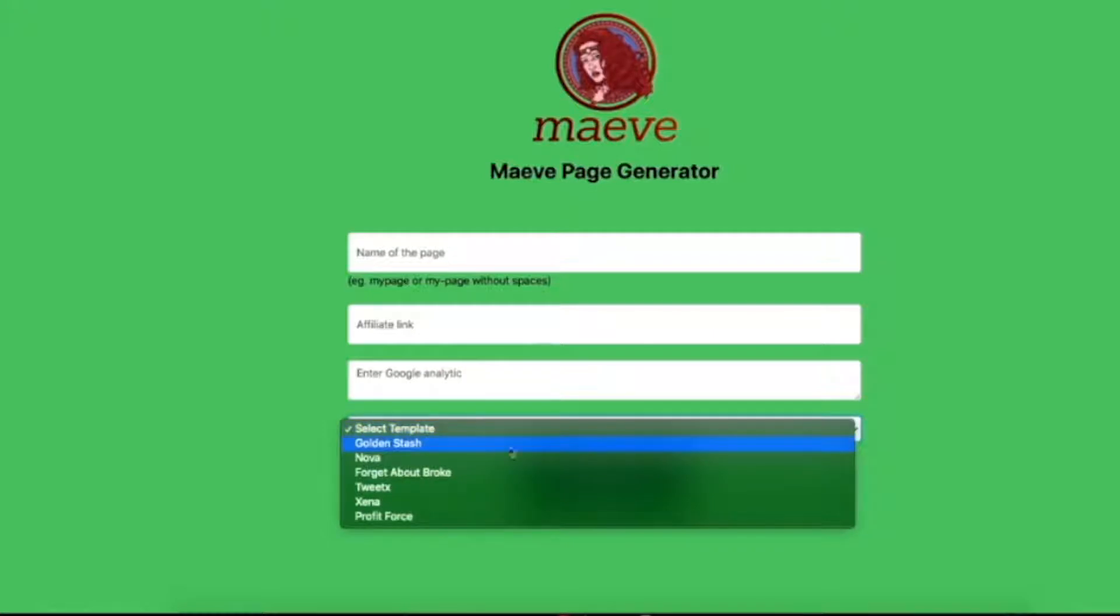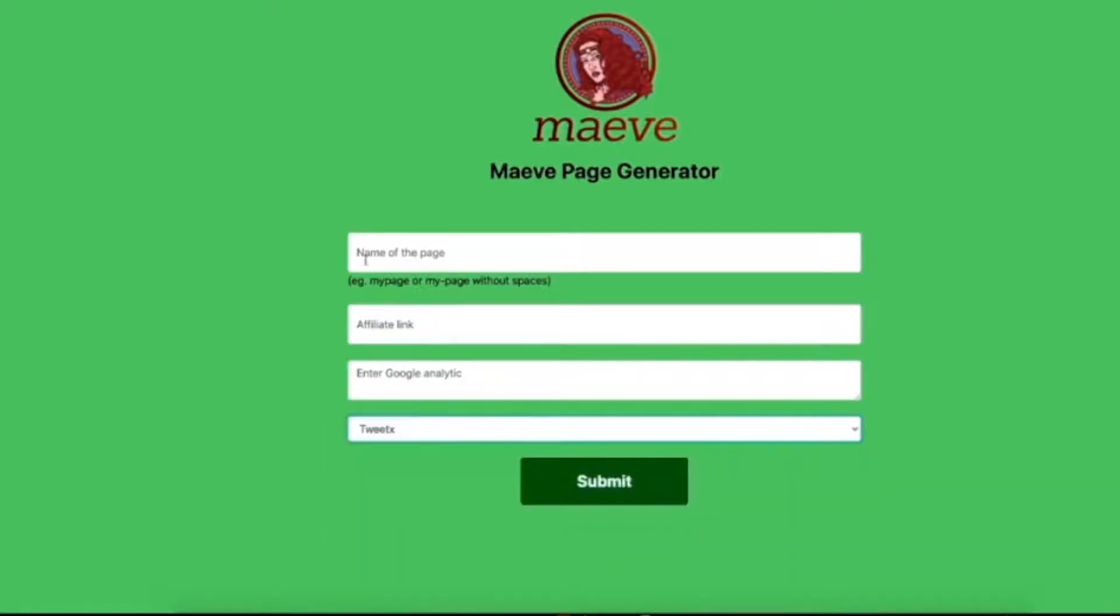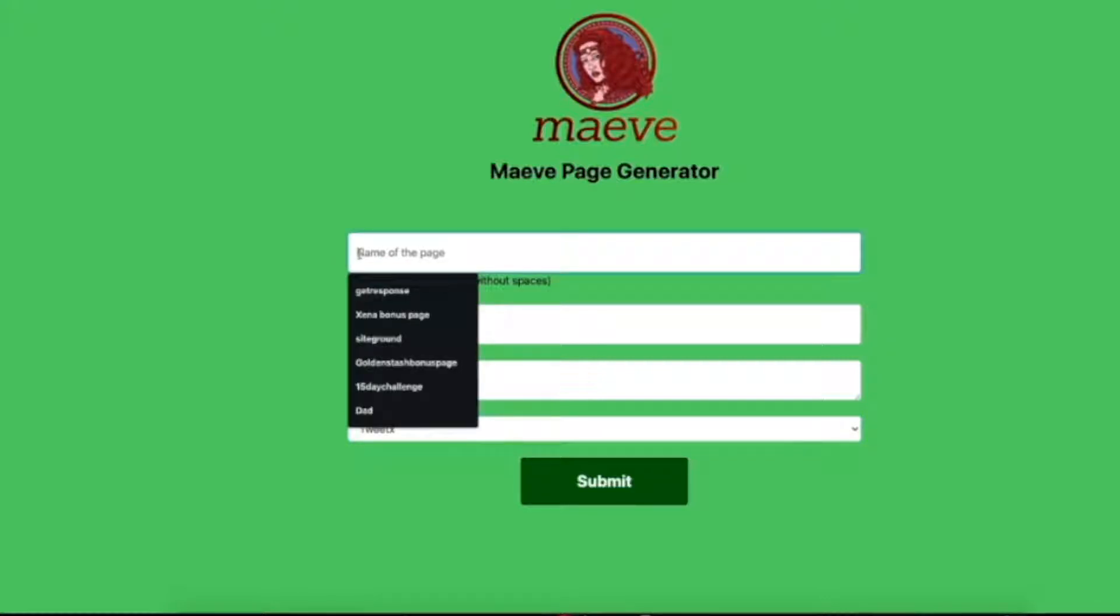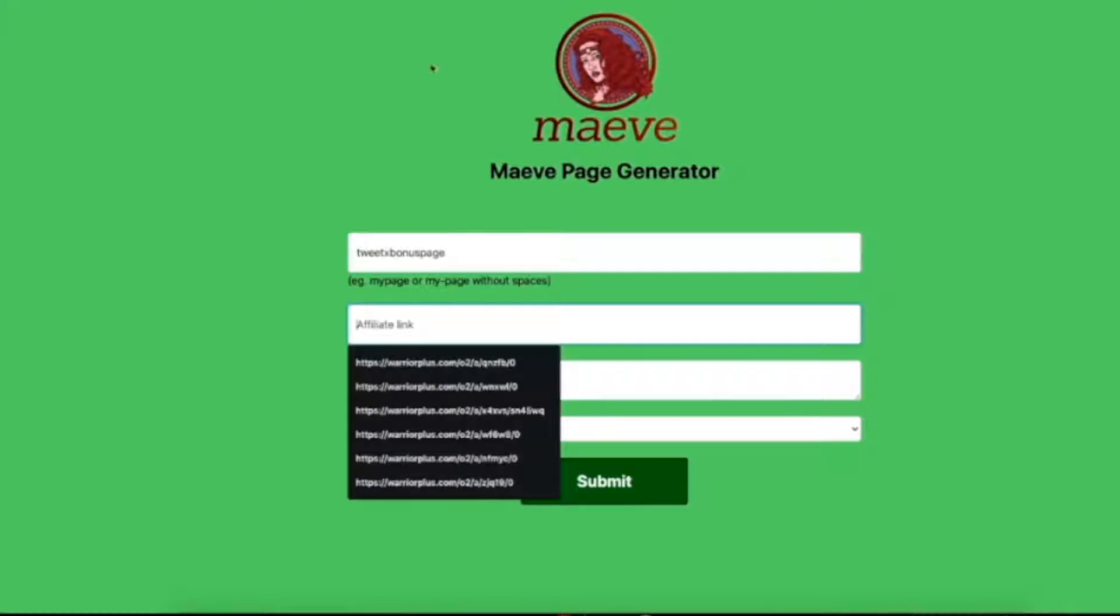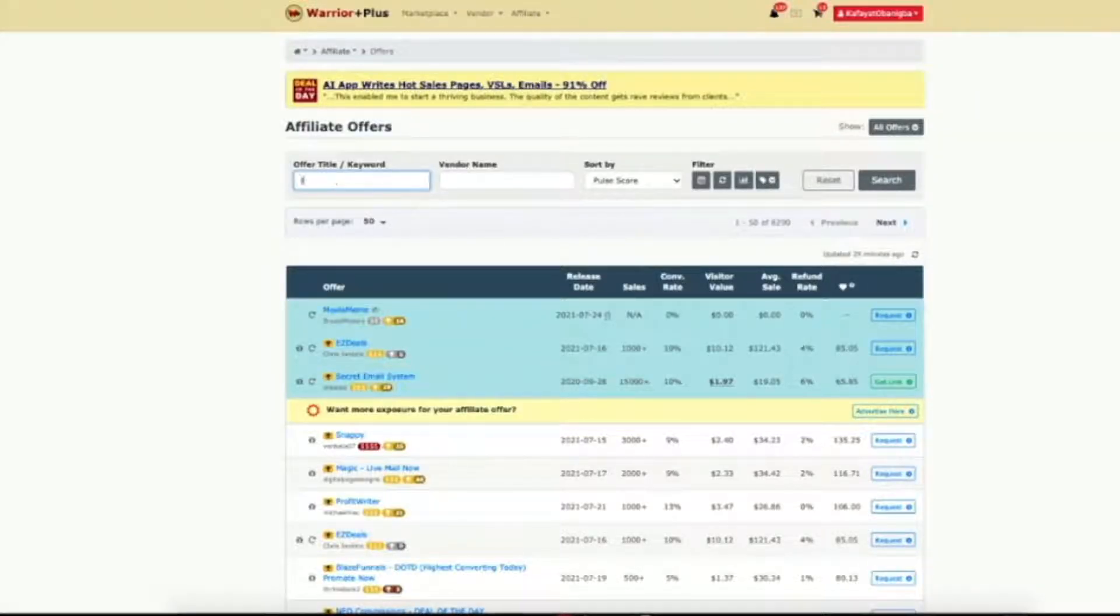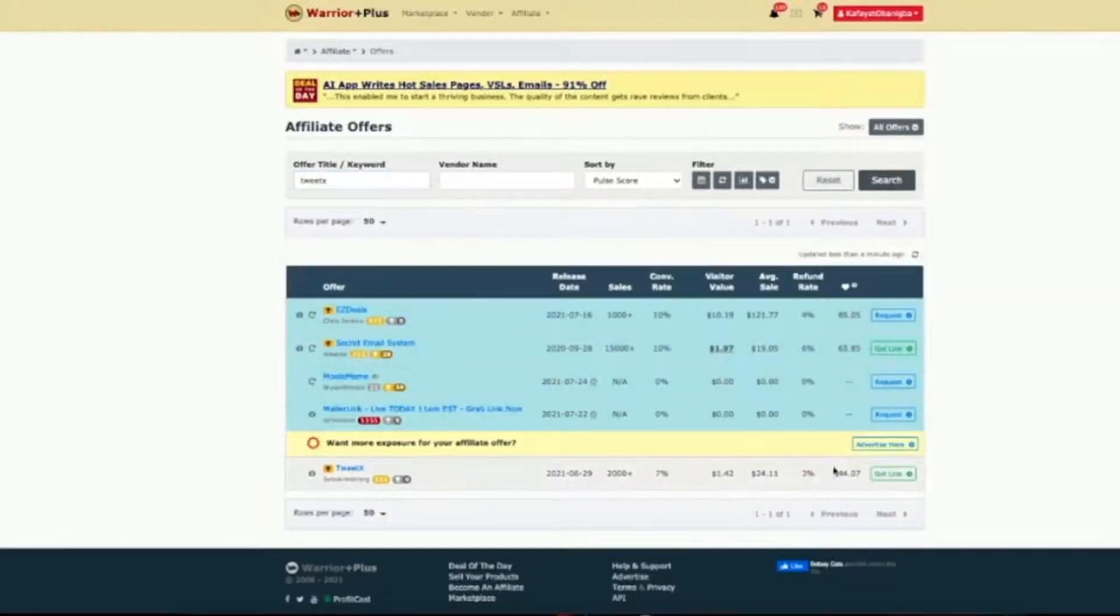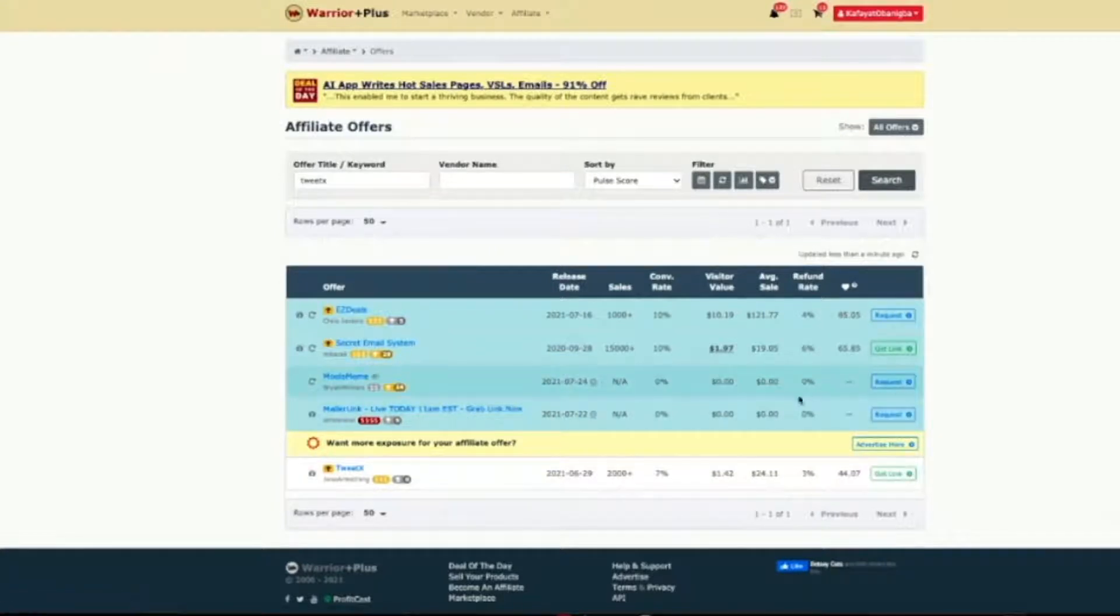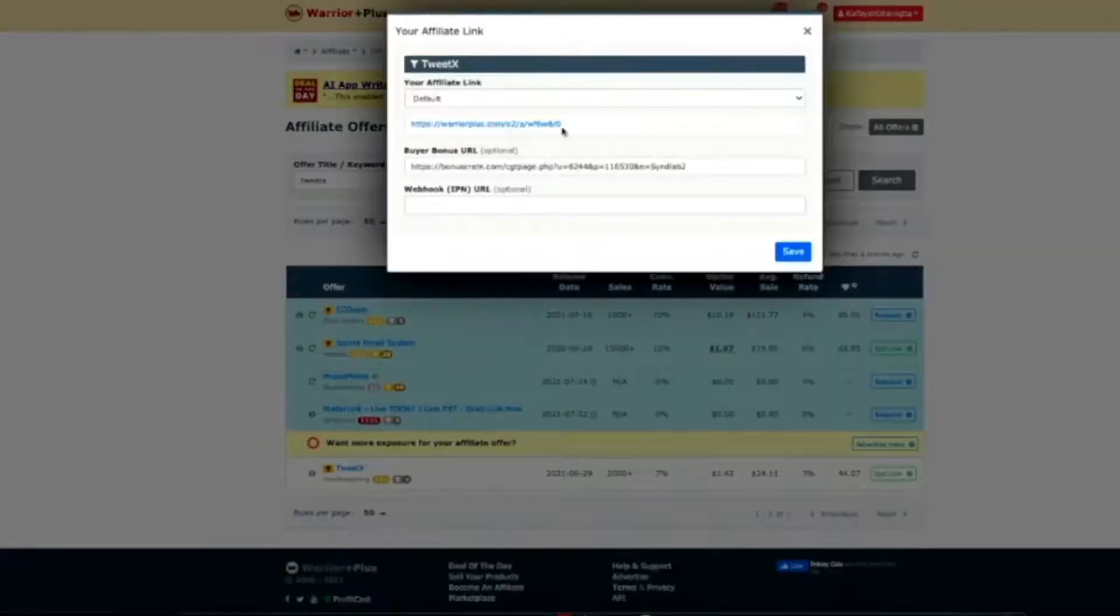Here's where some of the magic happens on the Express Maeve Page Generator that we have built for you inside of Maeve. Now what we're going to do is we're going to pop the name of your page here. We've already selected the campaign that we're going to do in this one, which is Tweaks, which is one of six in the front end.